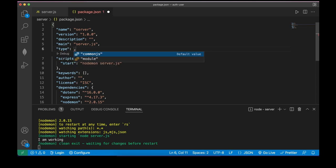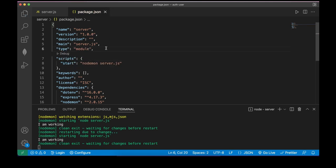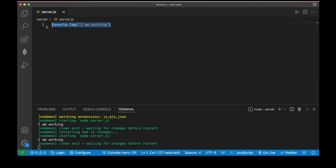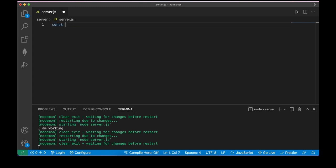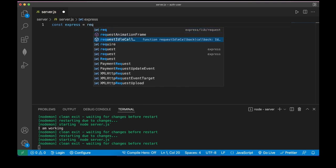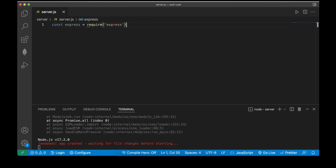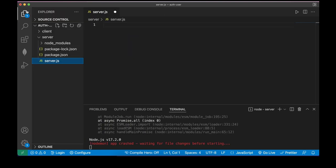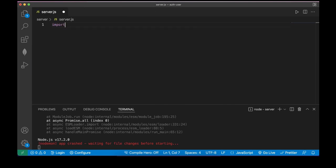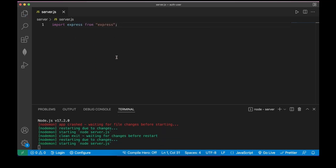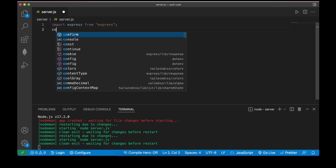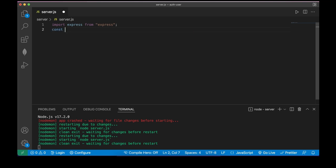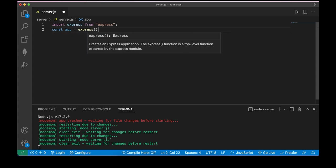Now one thing I want to do is change the type to module in package.json. This simply changes our import style — instead of using require('express') we can now do import express from 'express'. Let me show you: import express from 'express'.